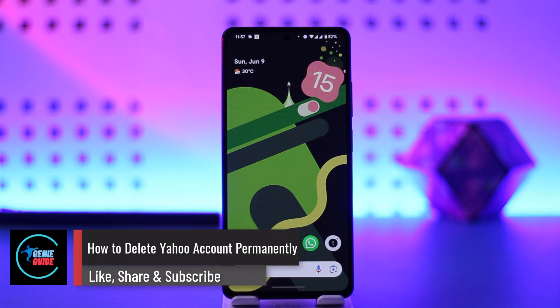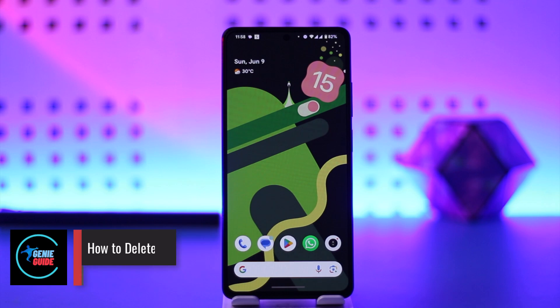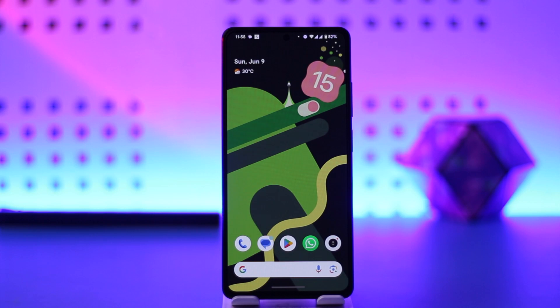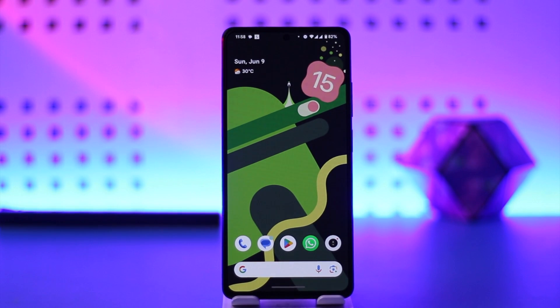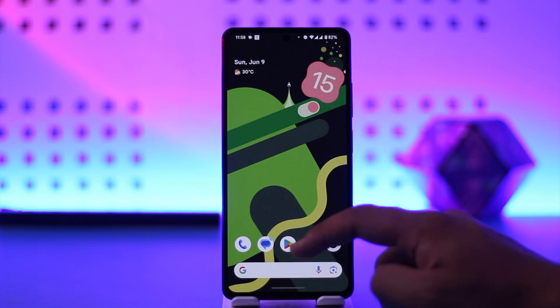How to delete a Yahoo account permanently. Hey everyone, welcome back to the channel. In this video, we're going to learn how we can delete our Yahoo account permanently, so make sure to watch the video till the end.